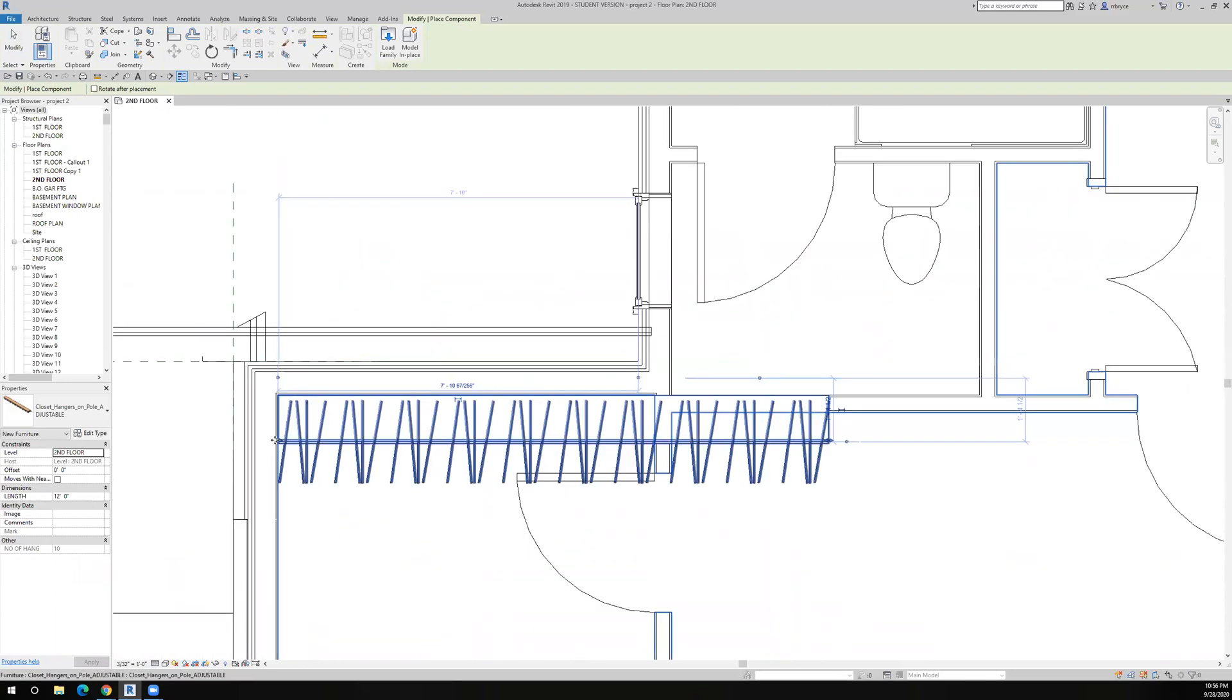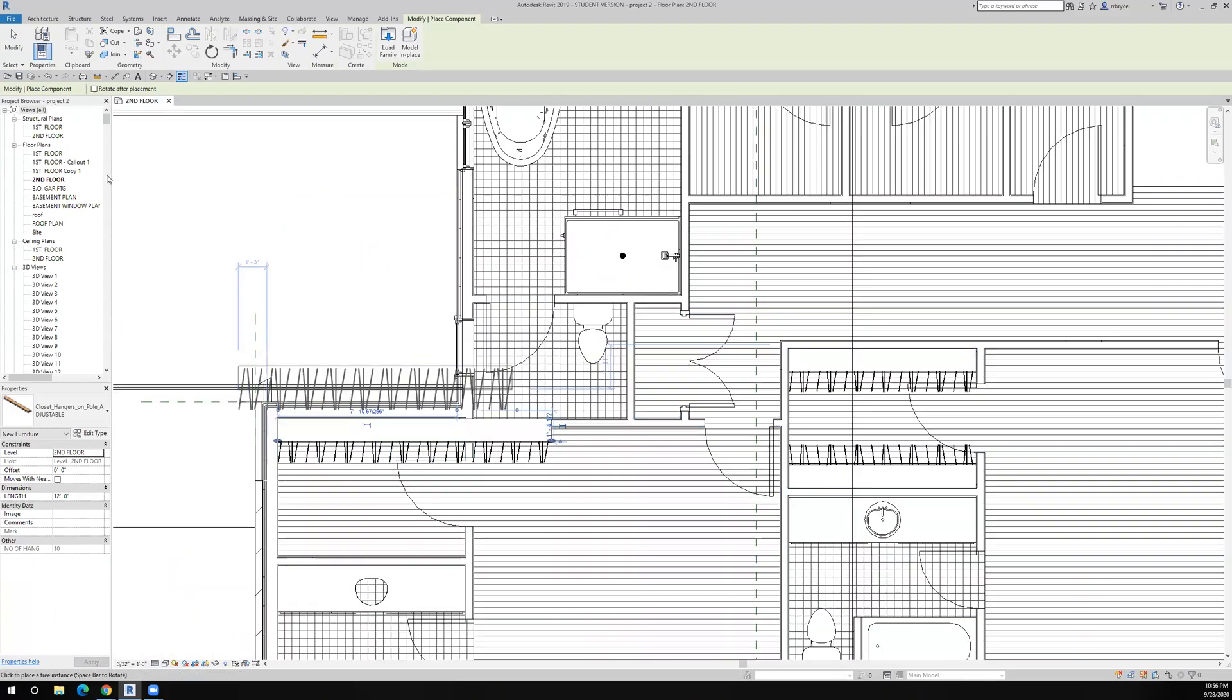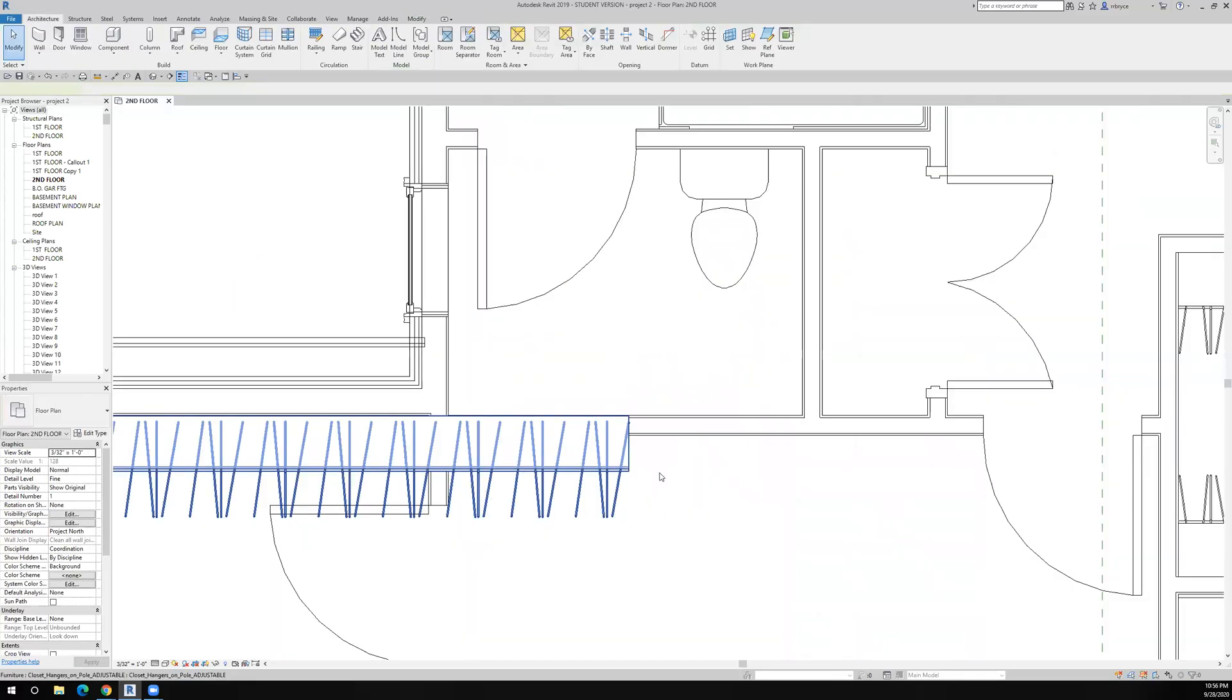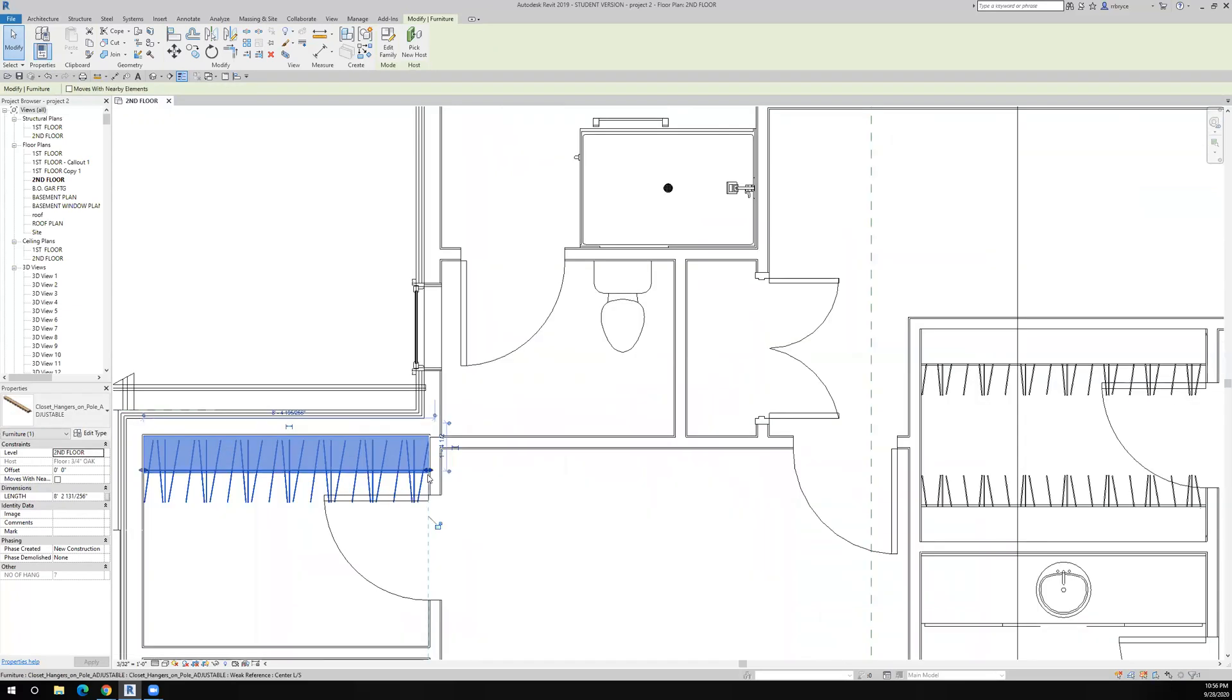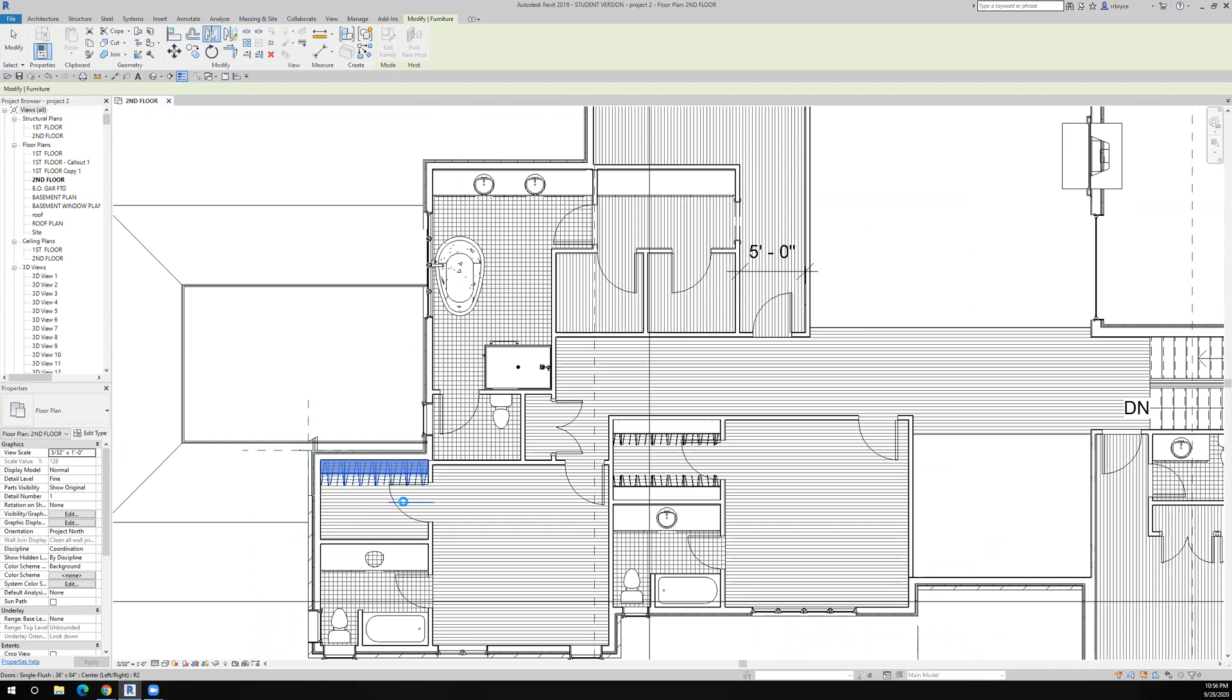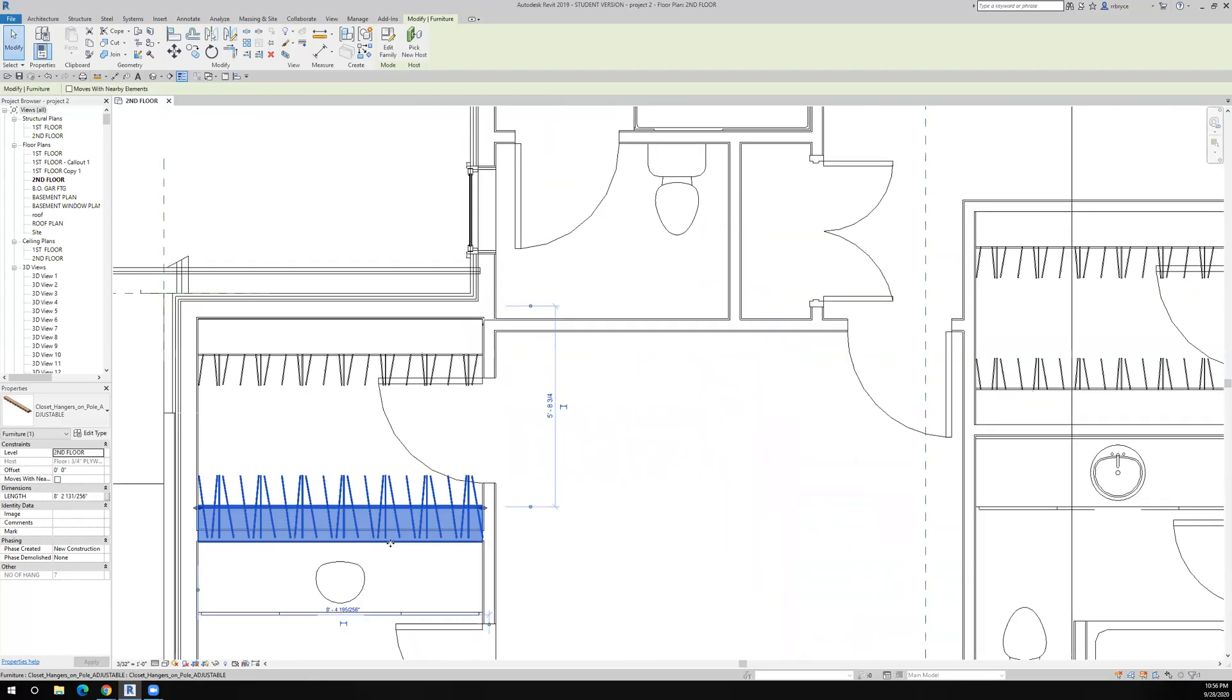And right there looks pretty good. Then, I'll just click on it and drag it over so that it fits. Again, I'll just mirror that about the center line of the door.